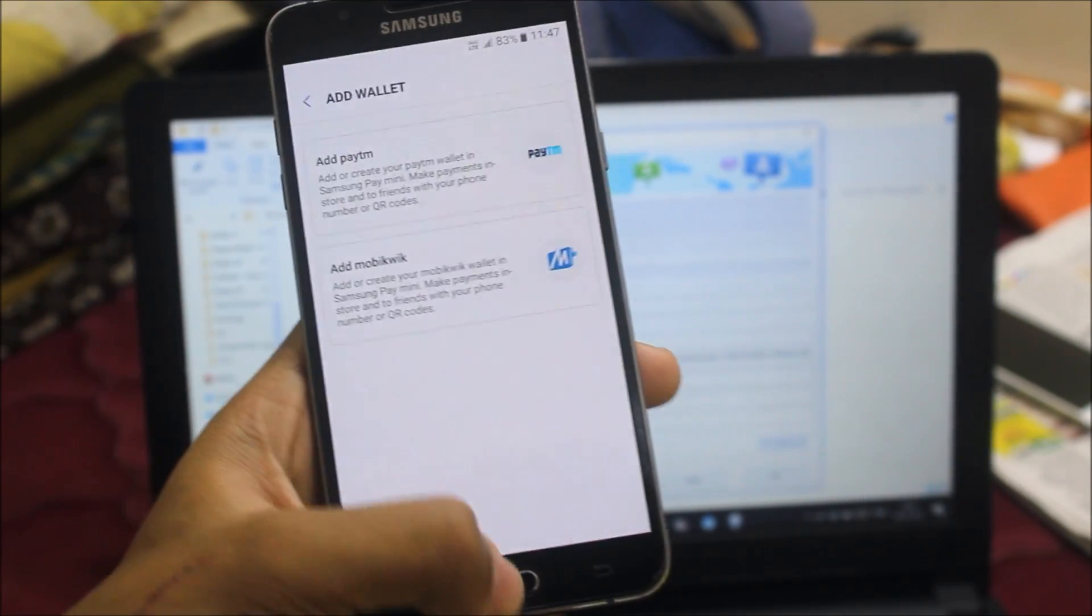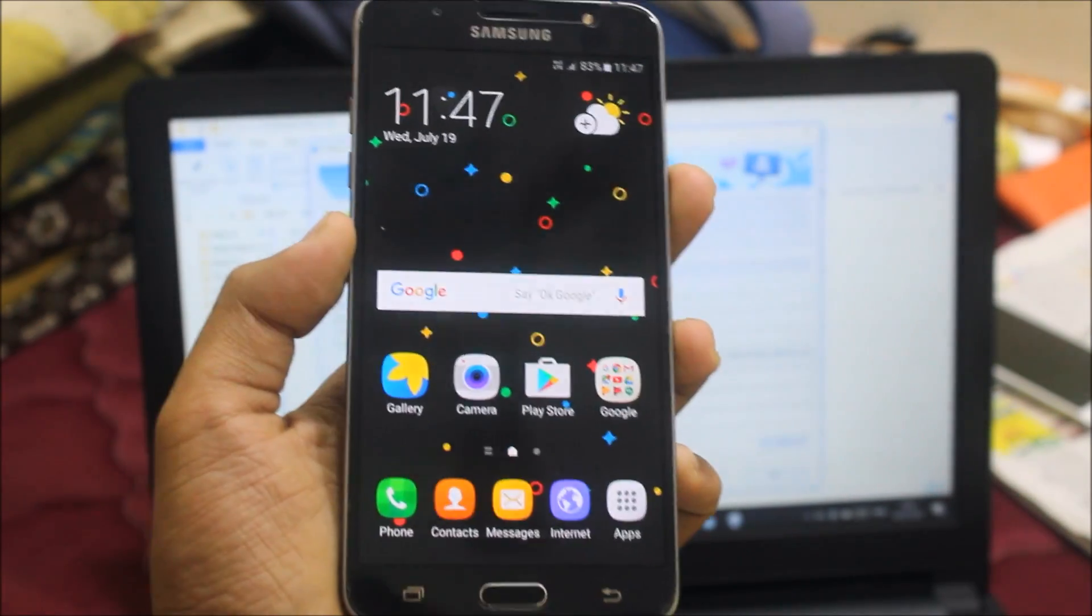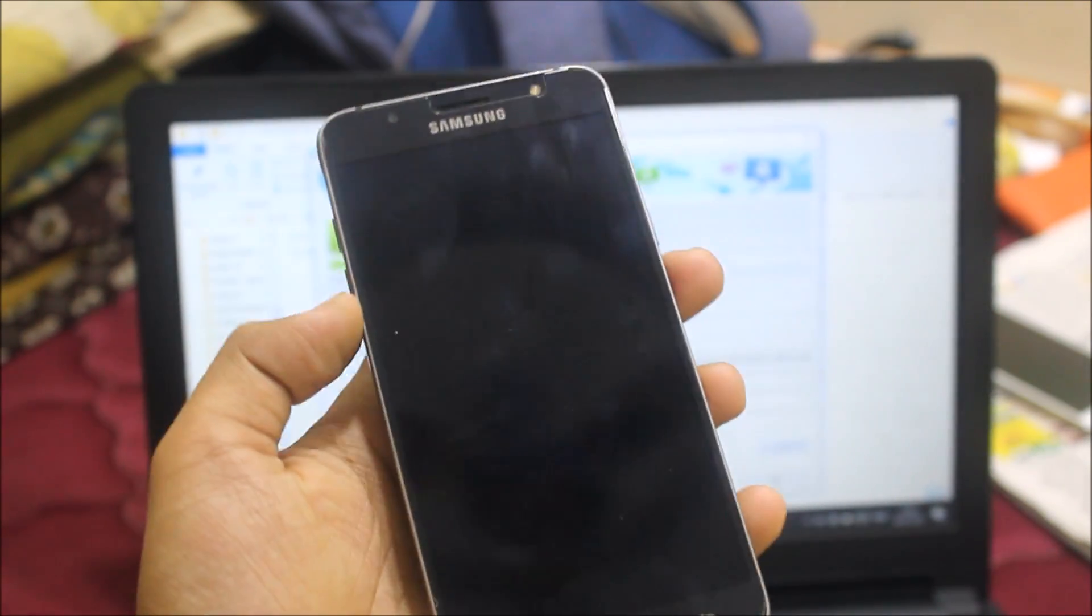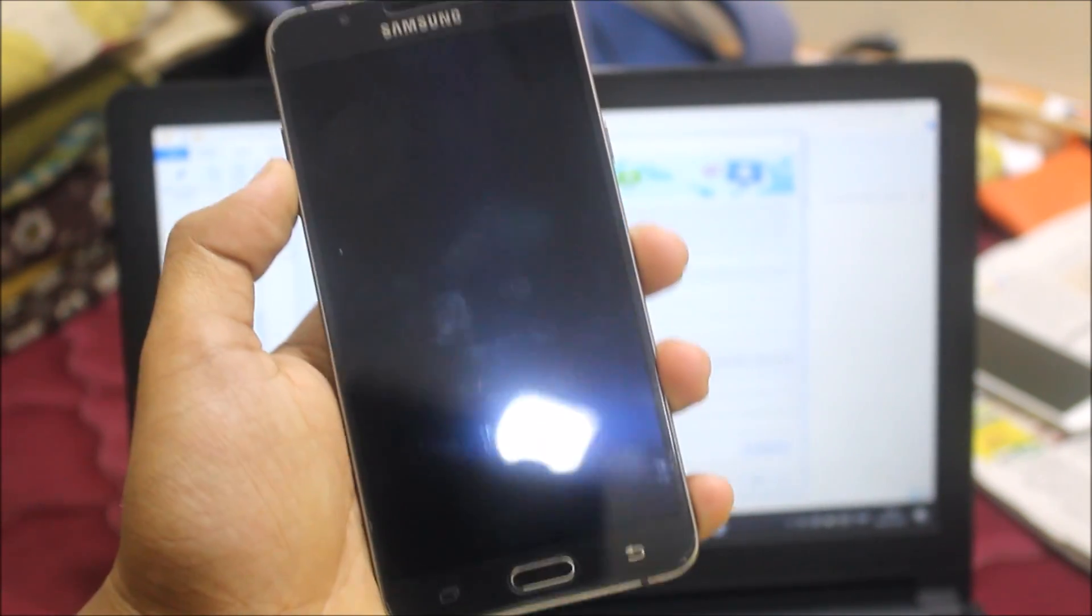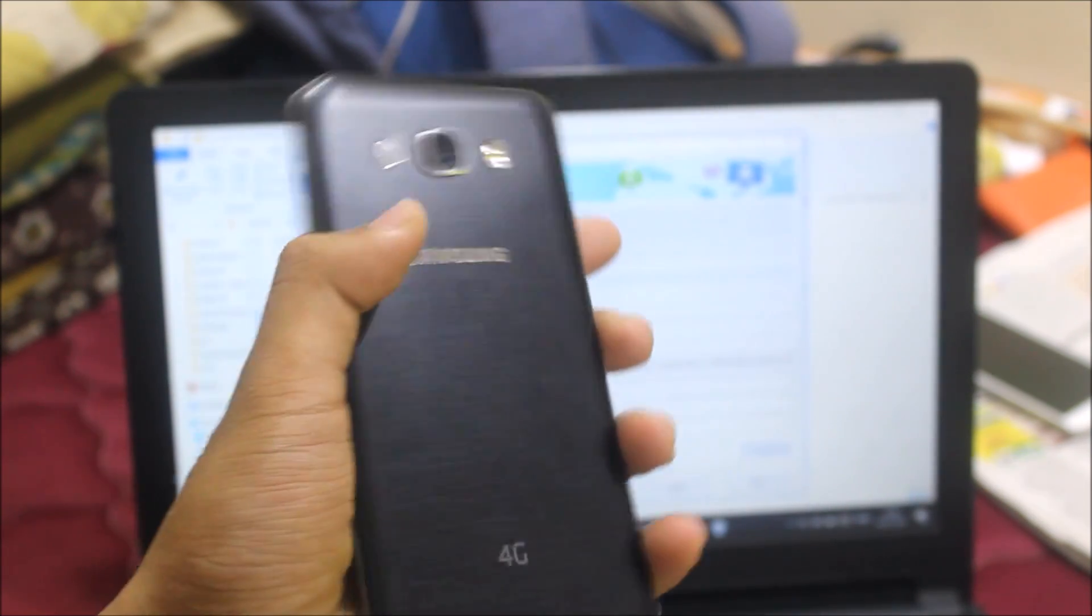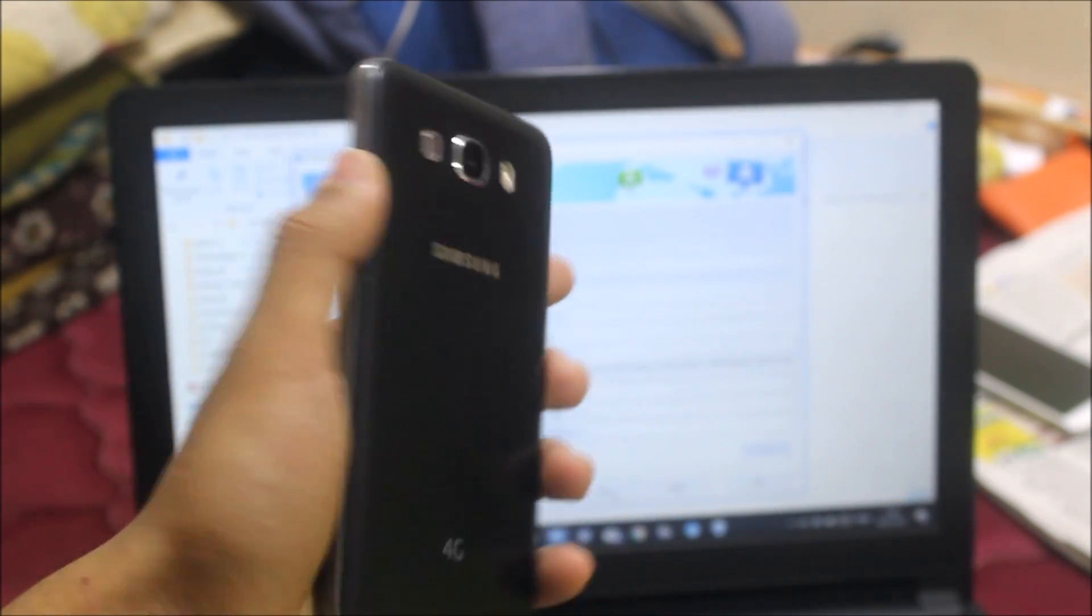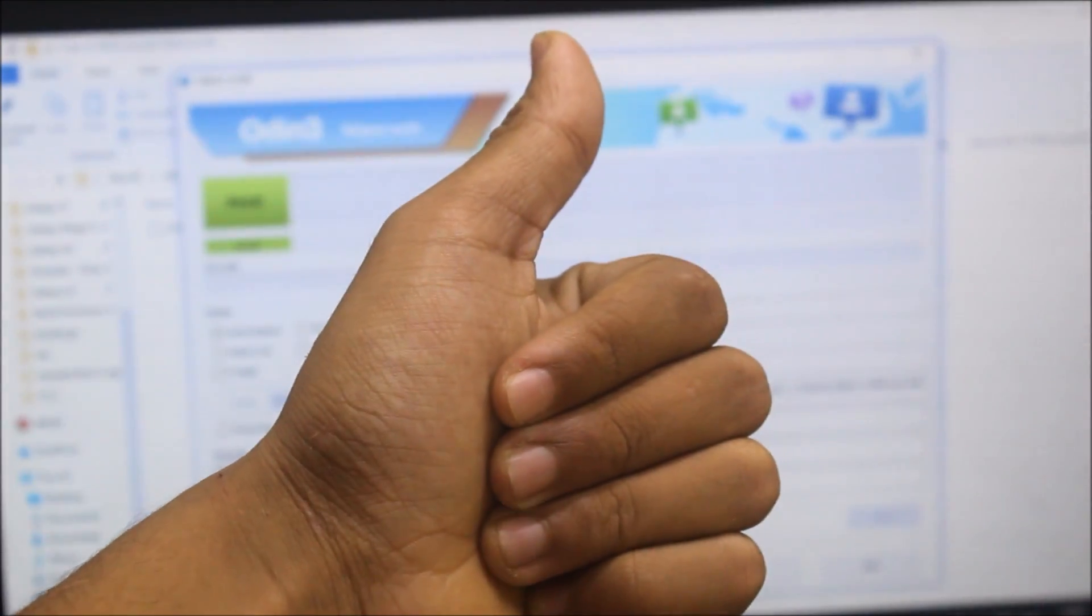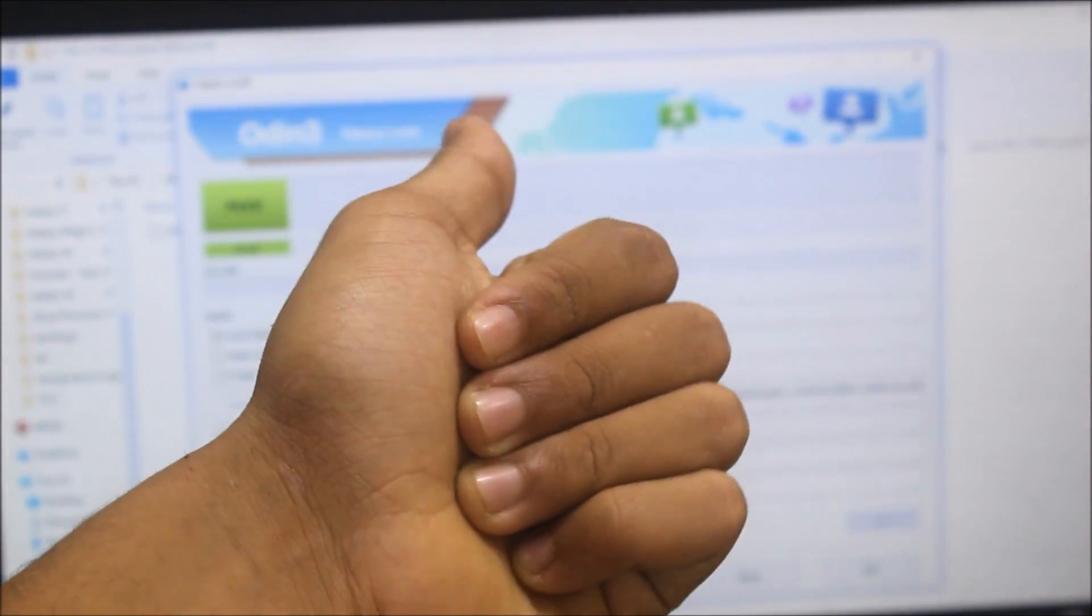The Google Drive link is in the description below, so make sure you download the correct firmware and follow the instructions. This was the video on how to install the latest stock firmware on J7 2016. If you find any difficulties or problems, you can contact me in the comment section. If you really like this video, press the like button. If you found this unhelpful, press the dislike button.